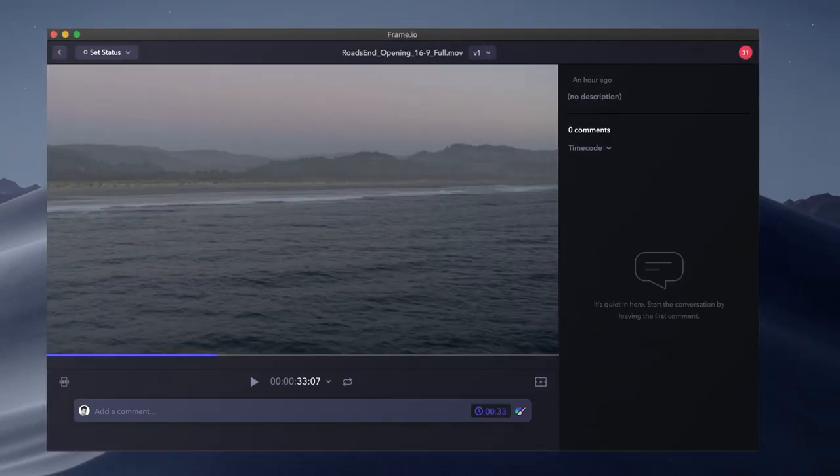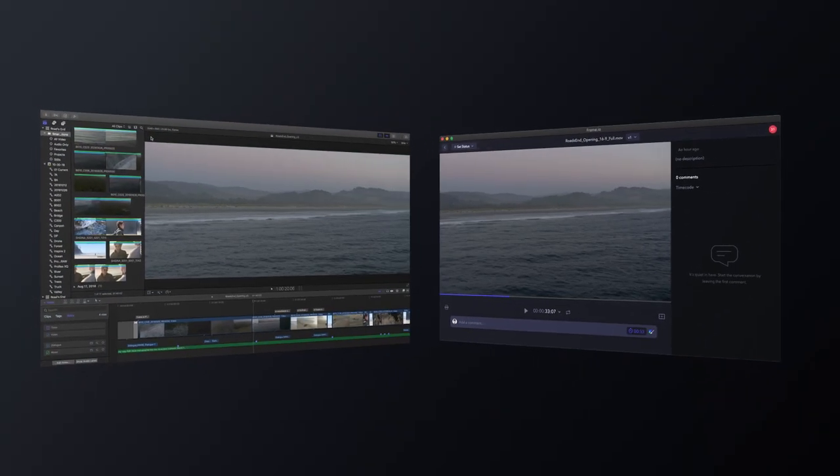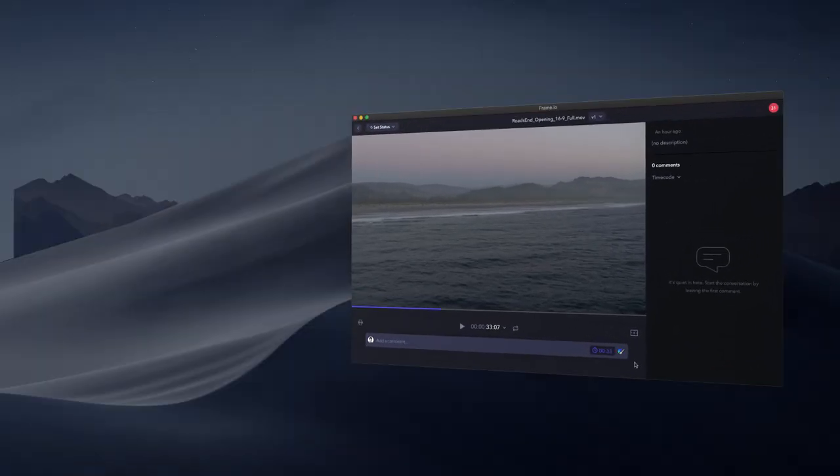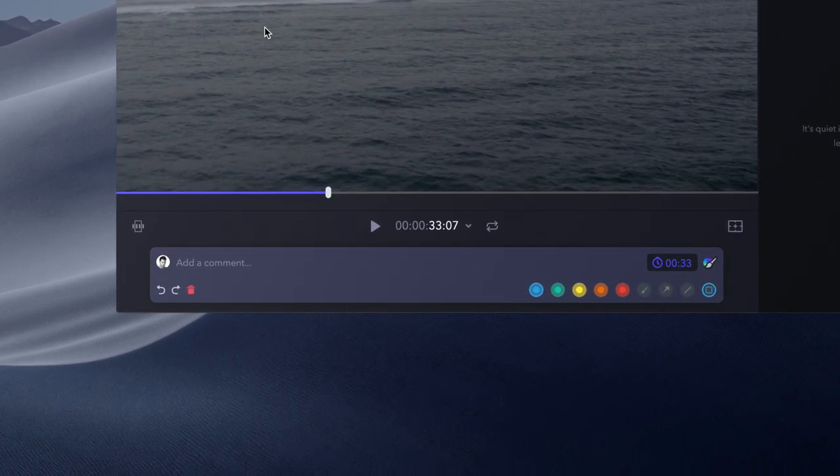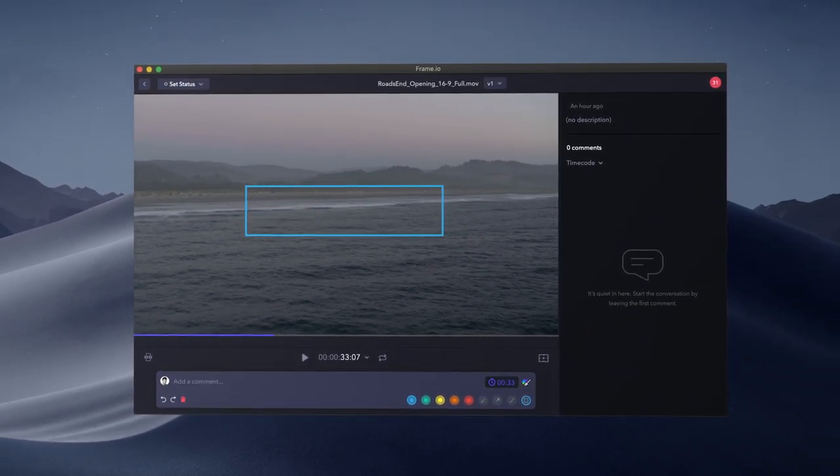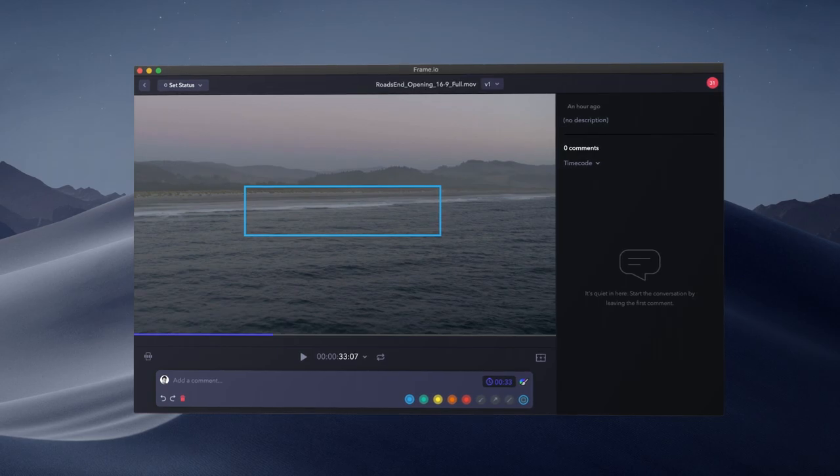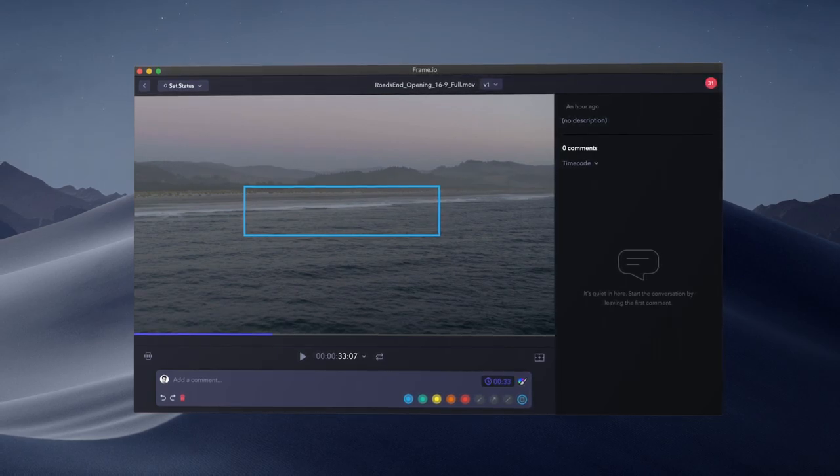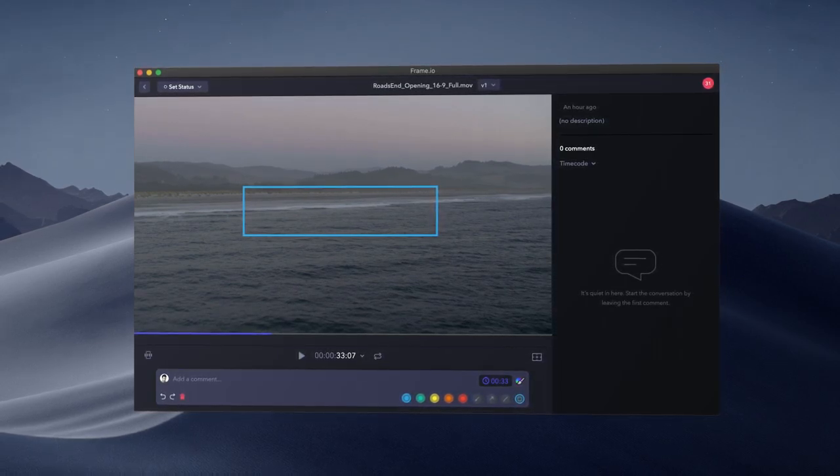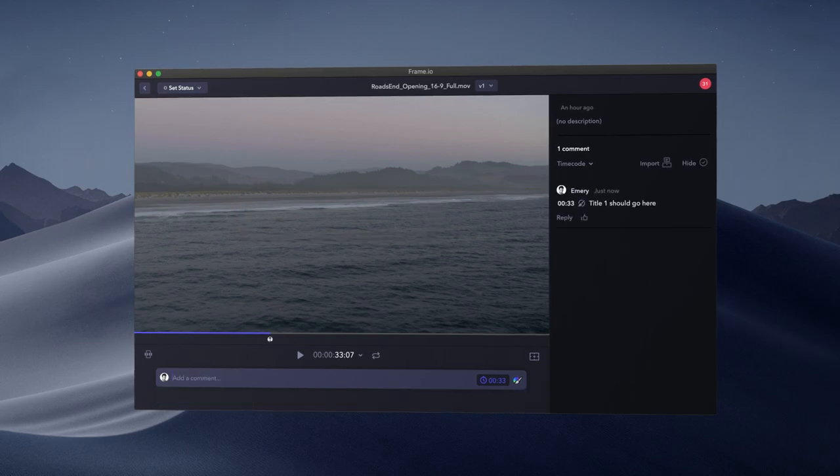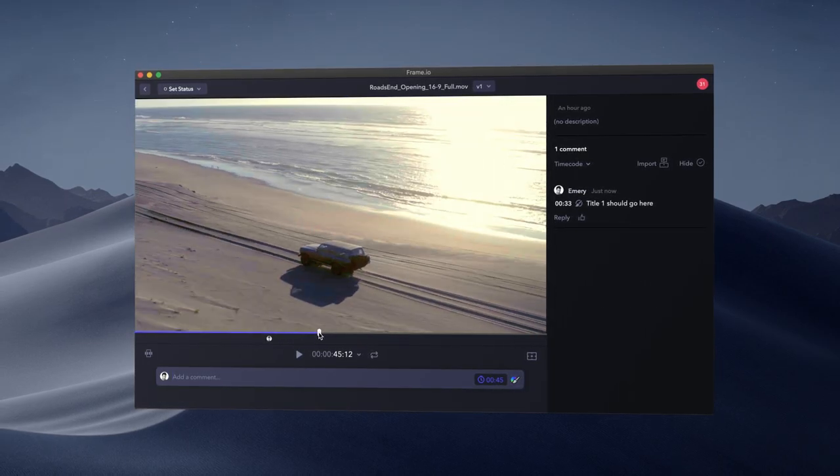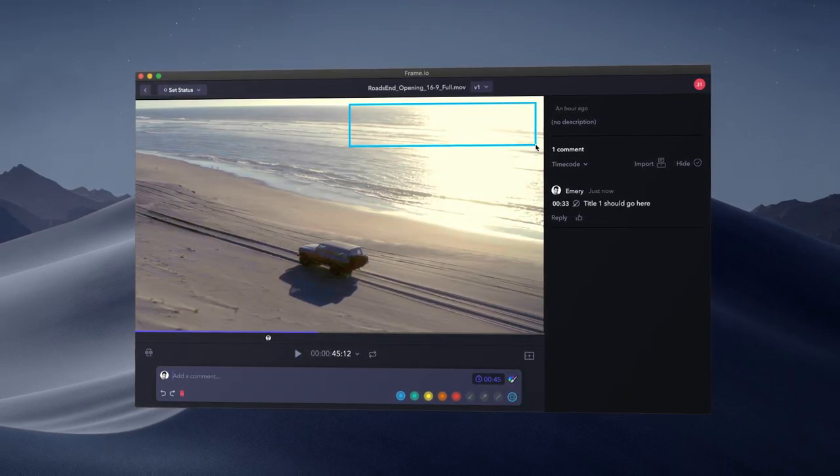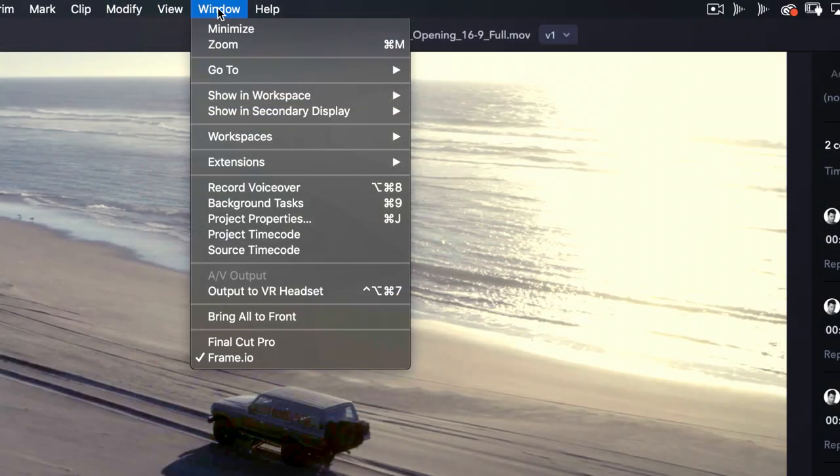Let's go full screen so I have more real estate. If I had dual monitors, I could have Frame.io full screen on one and Final Cut on the other. I can reply to Andrew directly in line without ever leaving Final Cut. Just to make sure things are clear, I'll leave a few notes about what I'm thinking for title placement. Title 1 should go here, and title 2 should go about here.